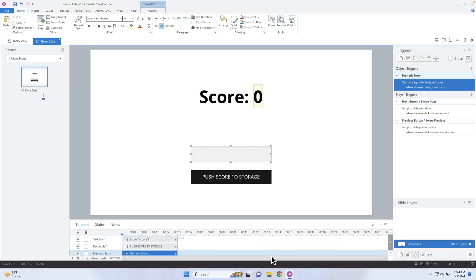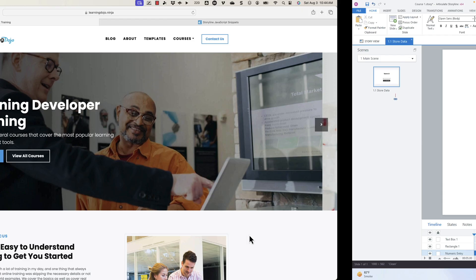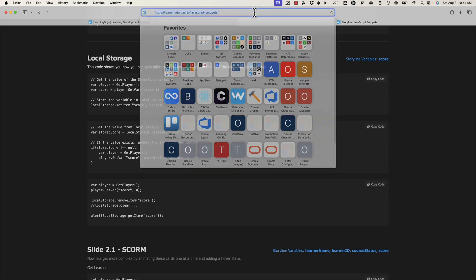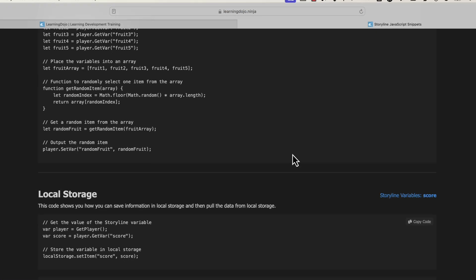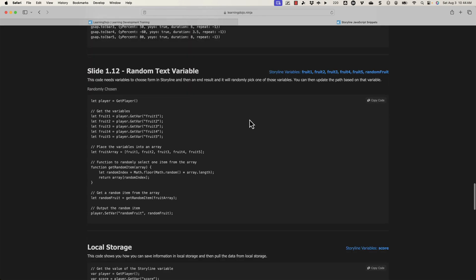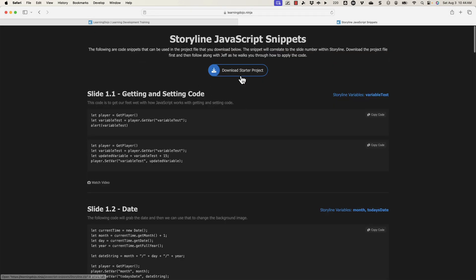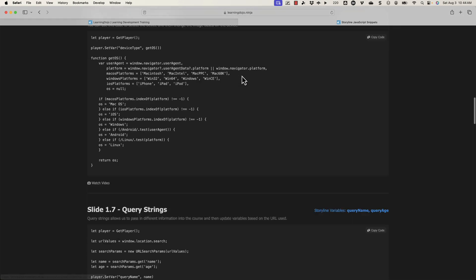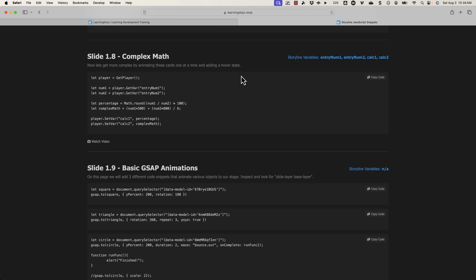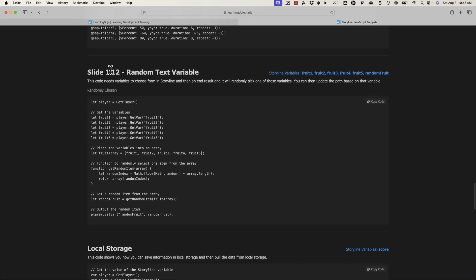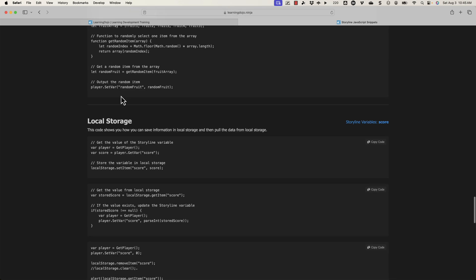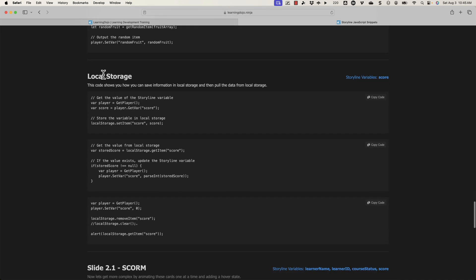This is going to require some code, and all of my JavaScript code for Storyline can be found on my website if you go to learningdojo.ninja/javascript-snippets. This particular one I have placed there — you can't really download this project file yet. It may be included in a project file but it is past 1.2, slide 1.2, and it is something called local storage.